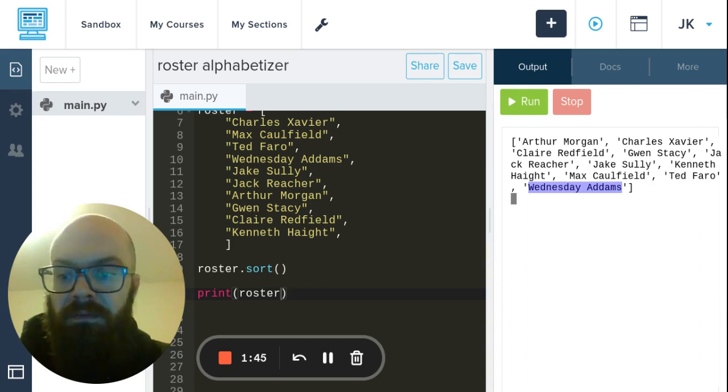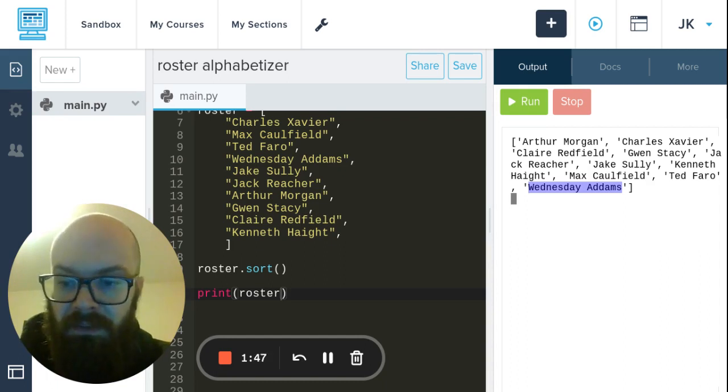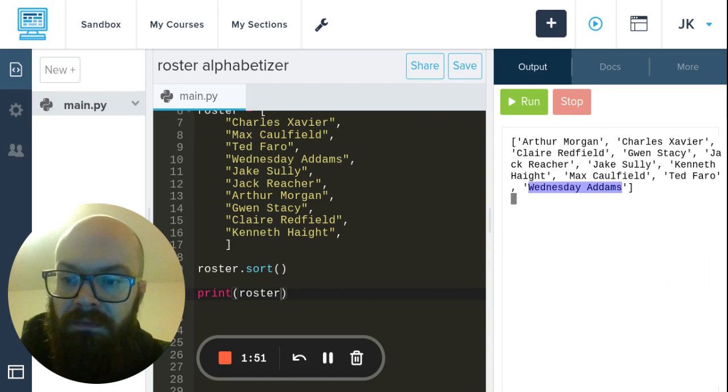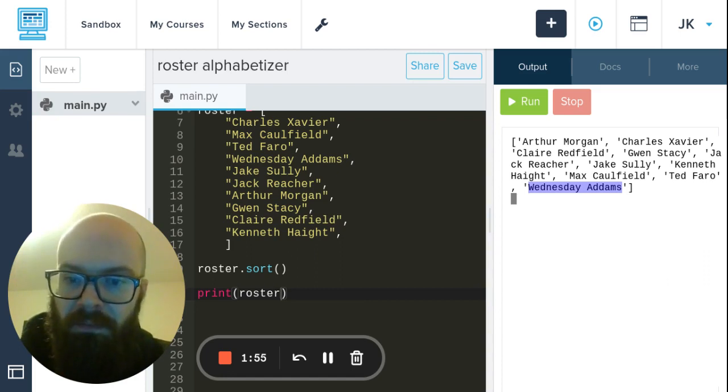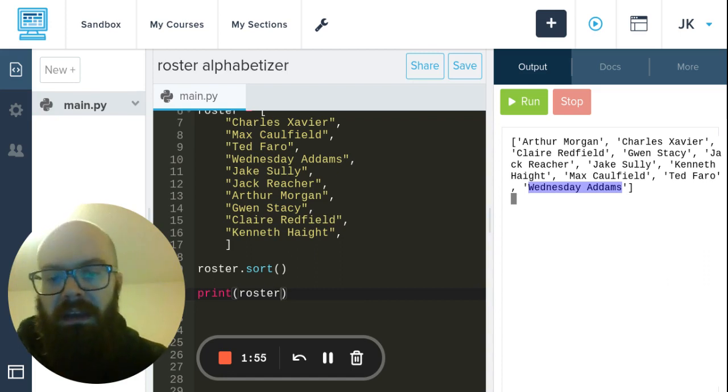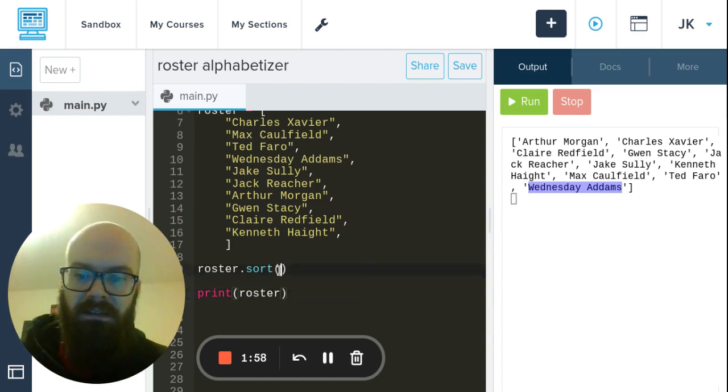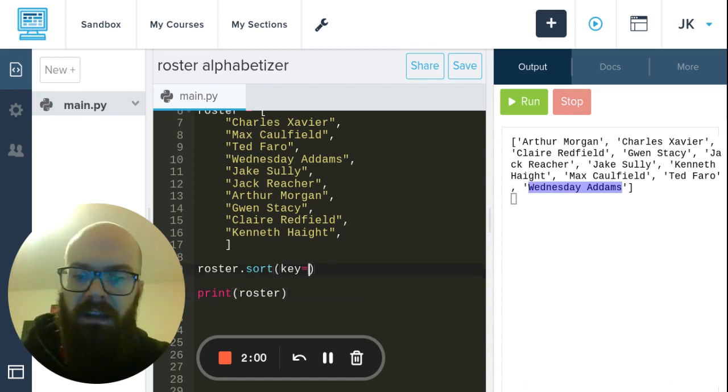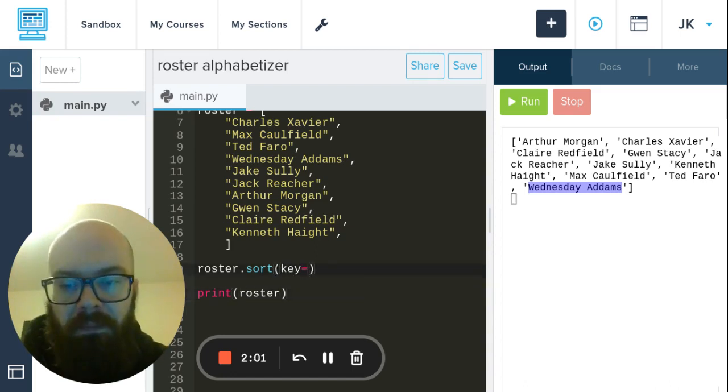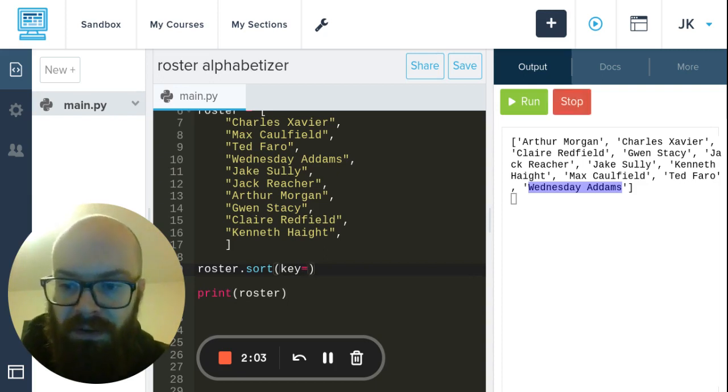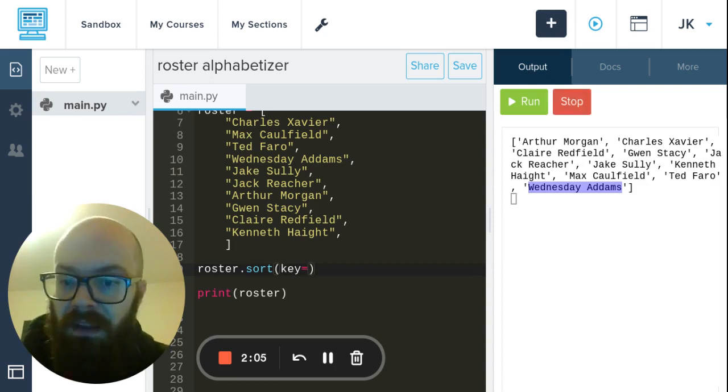So we need to give it some kind of key - 'key' is the word for this parameter. We're going to say key equals.